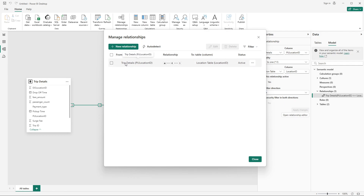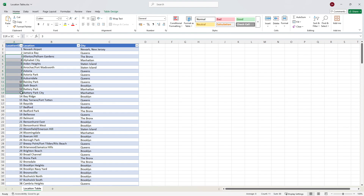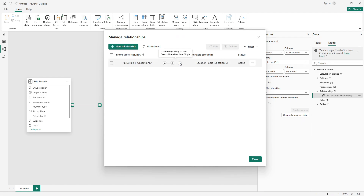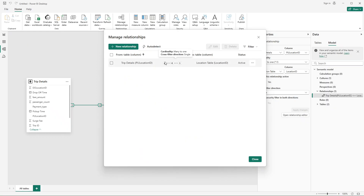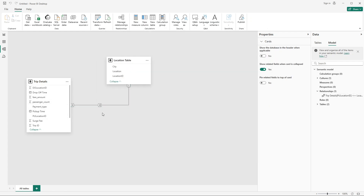The relationship has been created: trip details is on the many side and locations is on the one side. The location ID in the locations table is unique on every row — it's a primary key, so it has one value. On the PU location ID side, values repeat — for example, 186, 186, 137, 137 — so there are many values for the same ID, making it one-to-many.